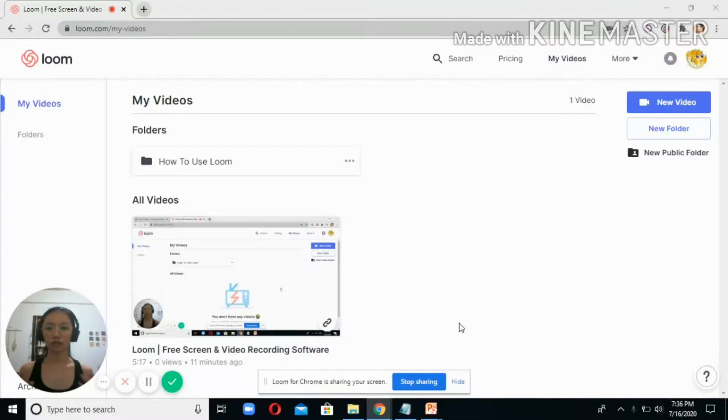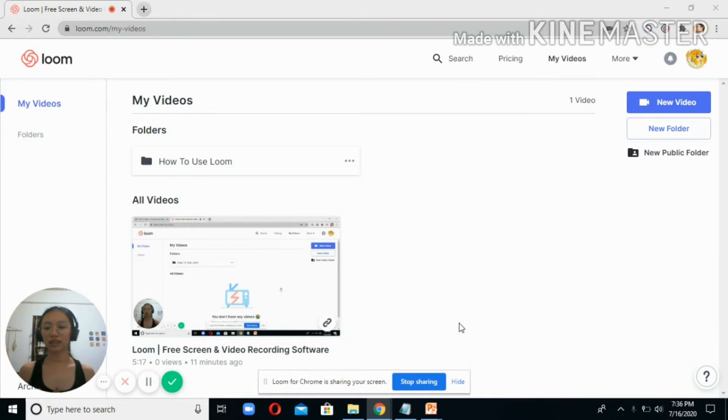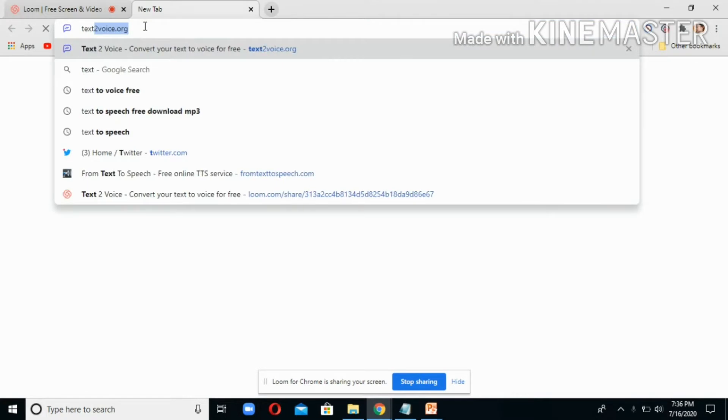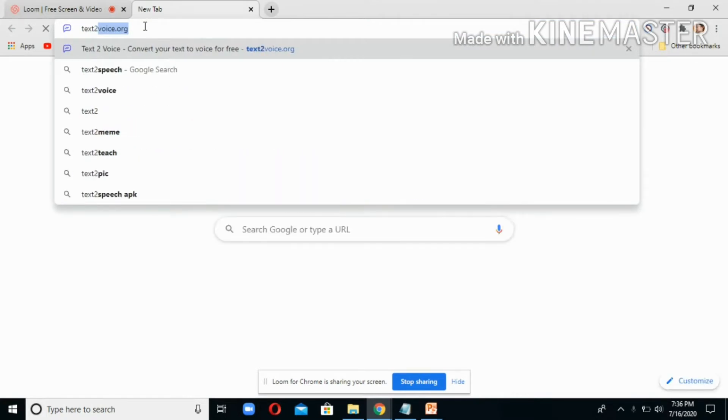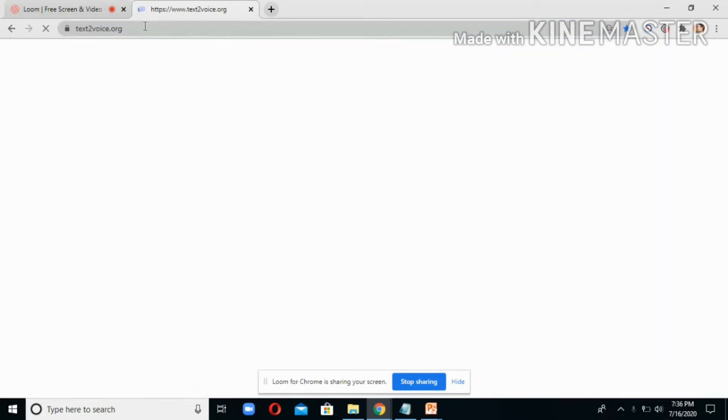Hi, so today I'm going to teach you how to convert your PowerPoint presentation into video and how to add audio files to your PowerPoint presentation. First, you have to go to the website texttovoice.org.